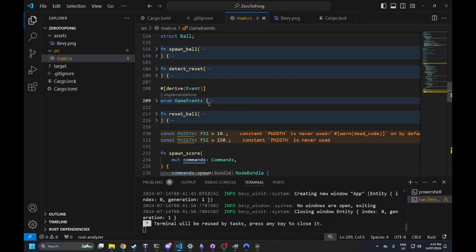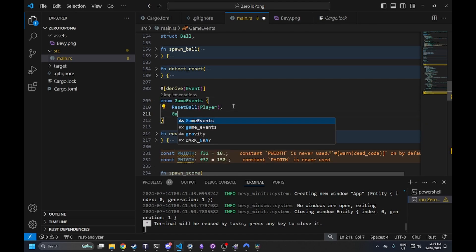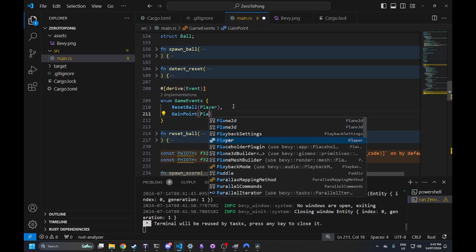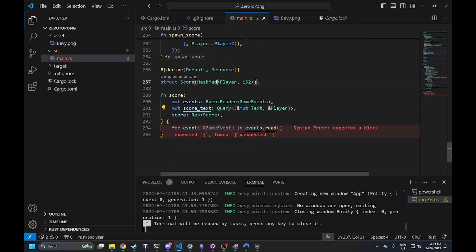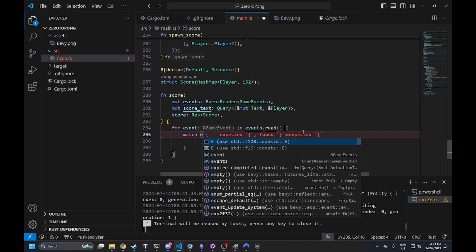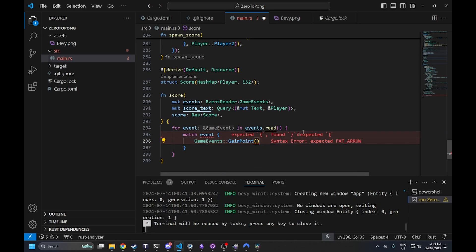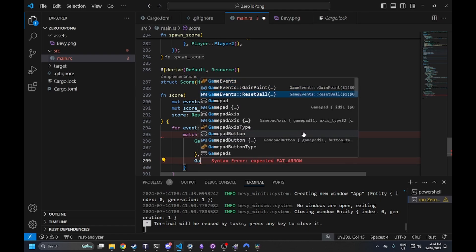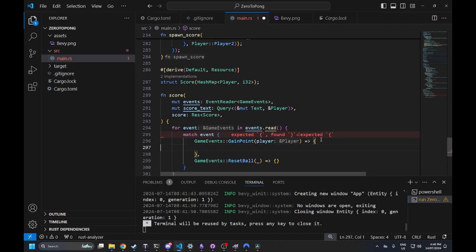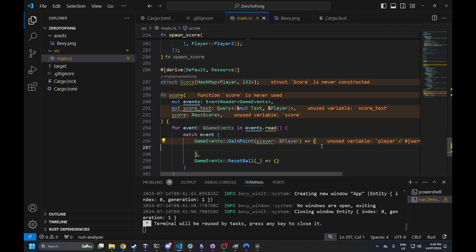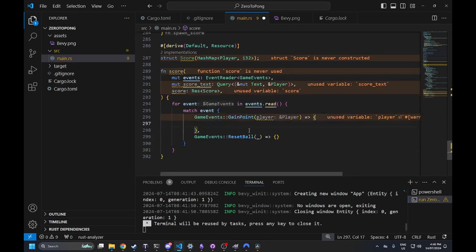Down here we implement our scoring system: we read game events, query for all texts that have a player component so we can update each player's score display, and include our Score resource to track the absolute score — useful later for things like high scores. We add a new game event variant 'GainPoint' that takes a player as an argument. We match on all game events; 'ResetBall' does nothing here, but I'm keeping the match explicit so the compiler will warn us if we add new variants like 'LosePoint' in the future.